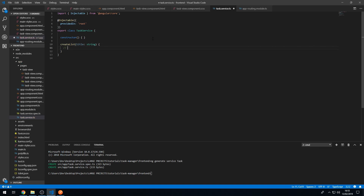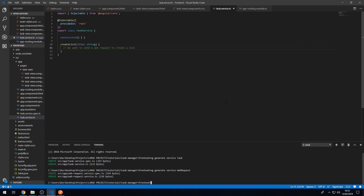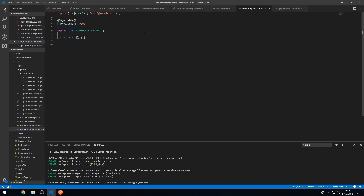Here we want to send a web request to create a list, but we don't want to put the HTTP logic in this service — we want to outsource that to another service. So let's go to the terminal and type 'ng generate service web-request'. We are creating a new service called WebRequestService which will handle all of the web request logic. Let's open that up and import the HttpClient.